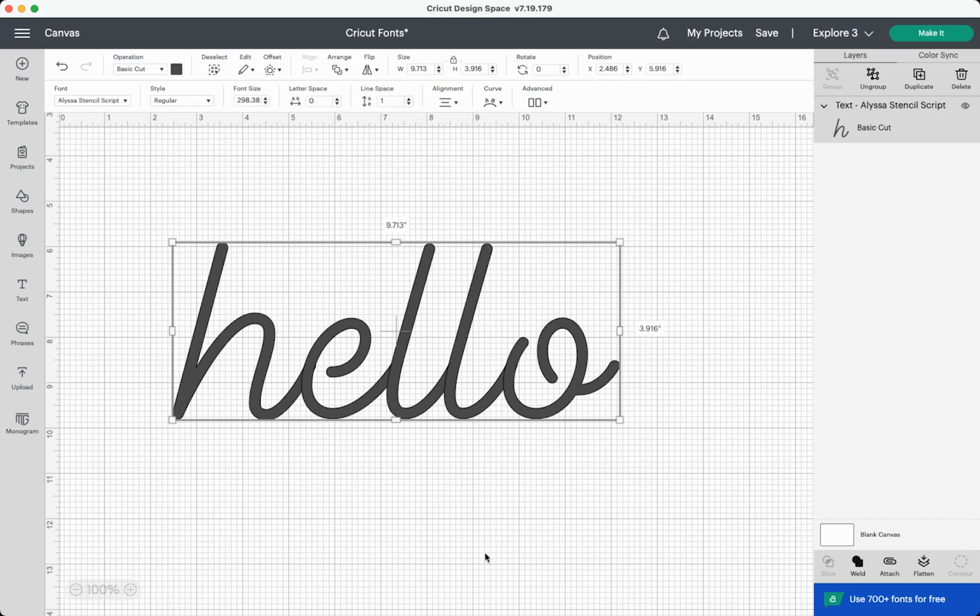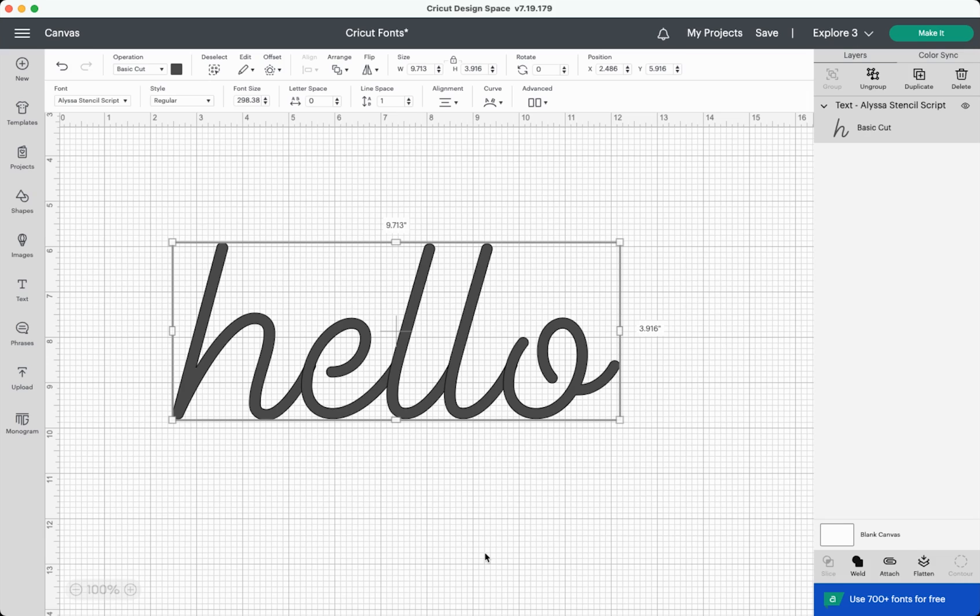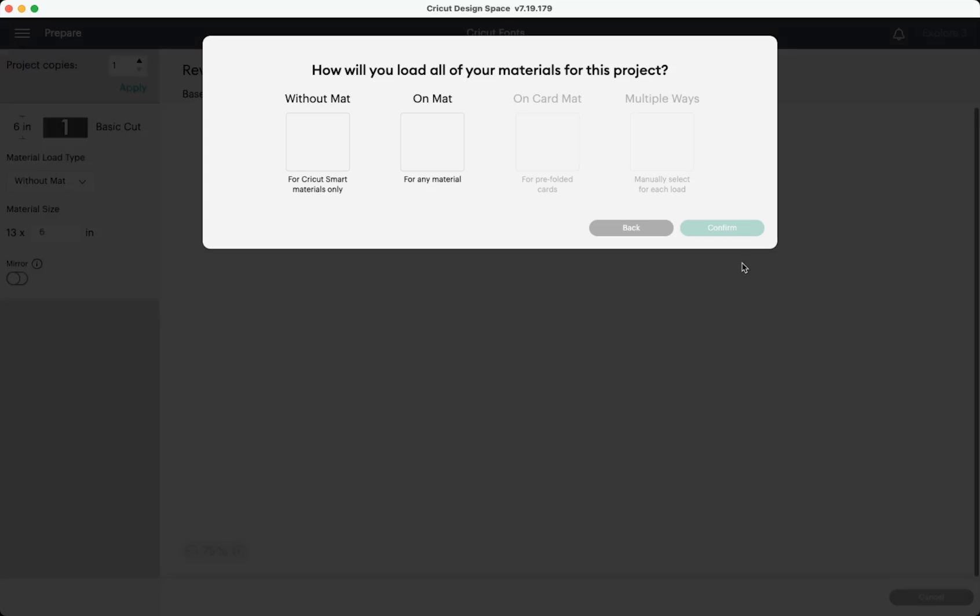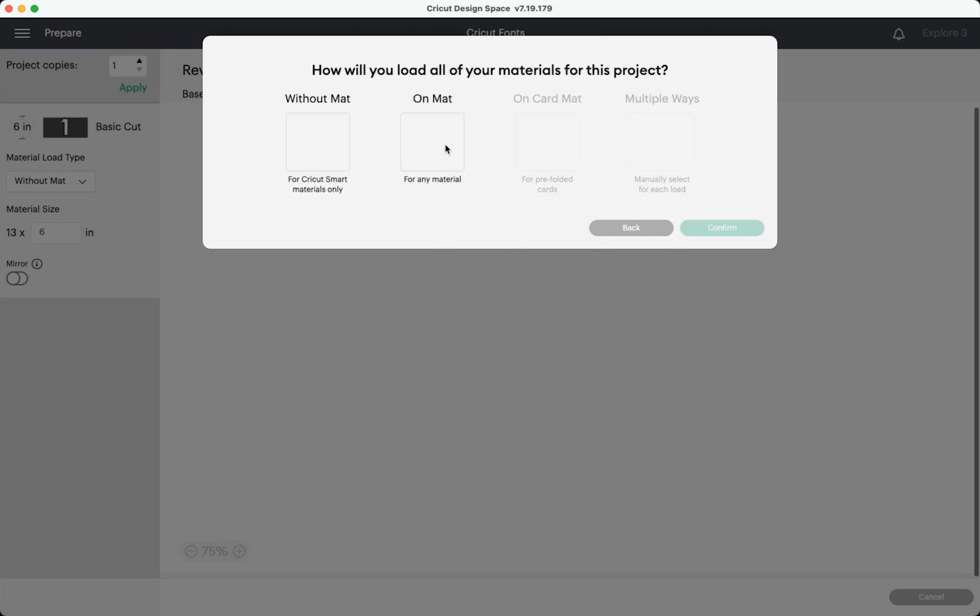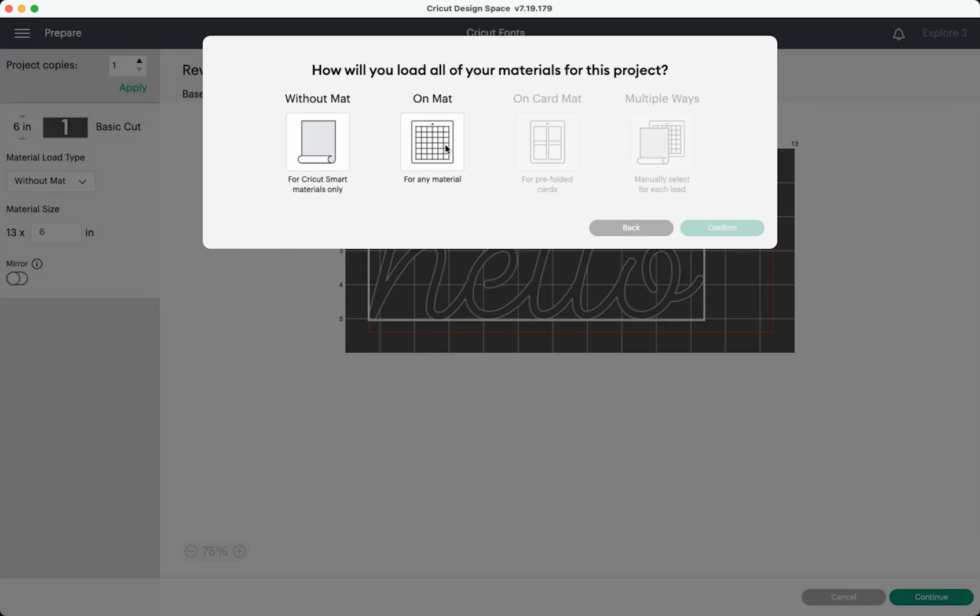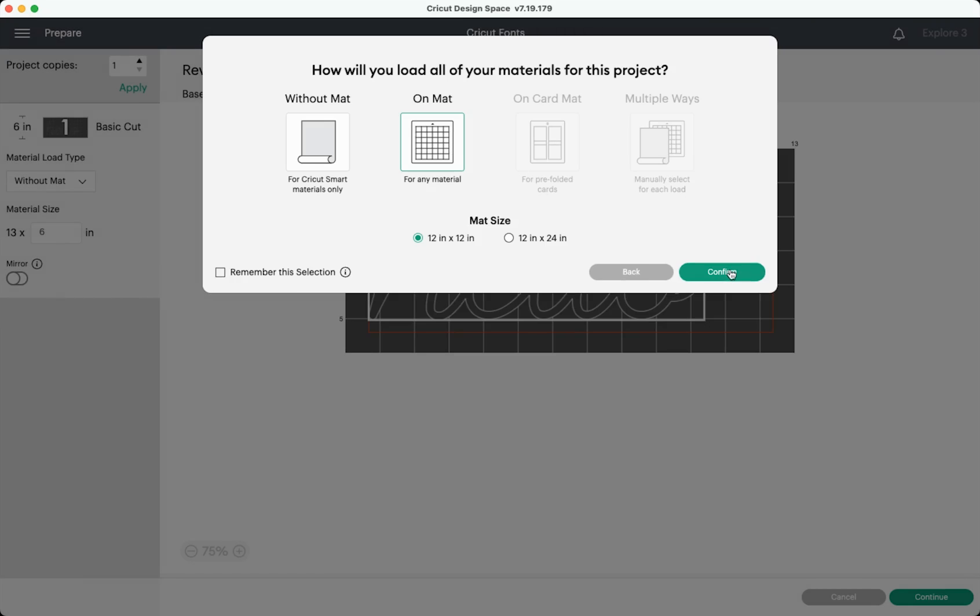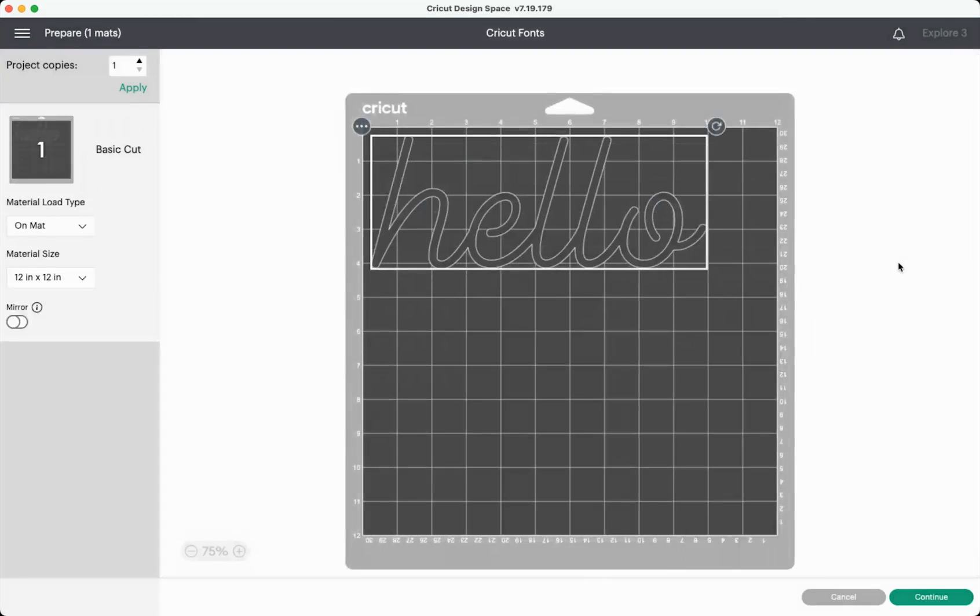Until recently, you needed to weld any script font if you wanted to cut it as one piece. With a recent update, however, you now don't have to weld your text before you cut it. So I have the word hello here in this Alyssa stencil script. If I hit make it, it will automatically weld it on my mat for me. This is super awesome. It just saves you a step. Don't have to worry about it.